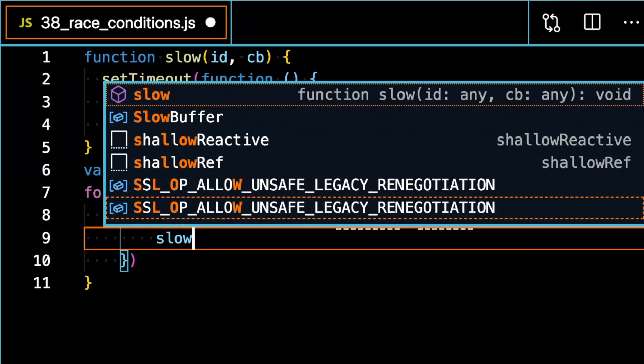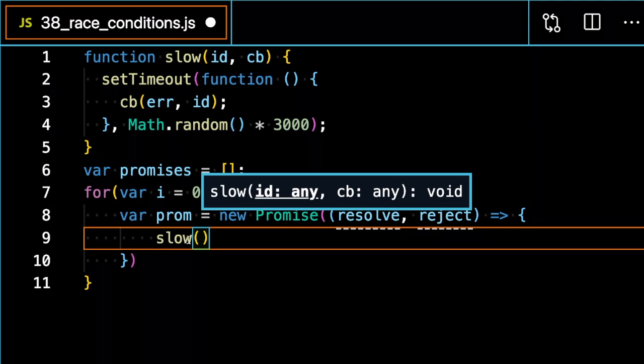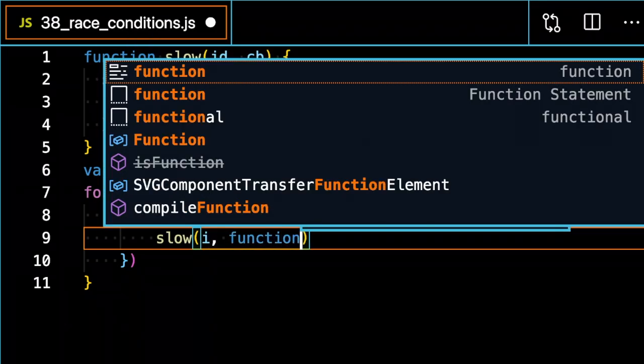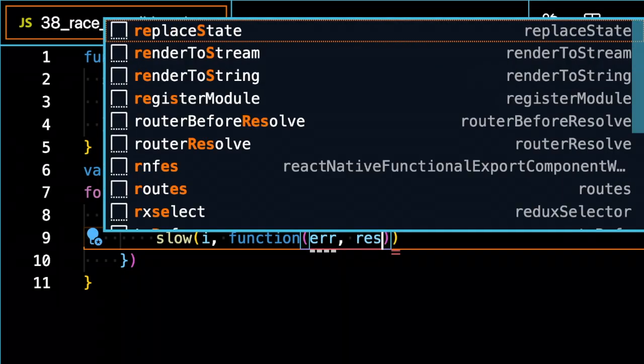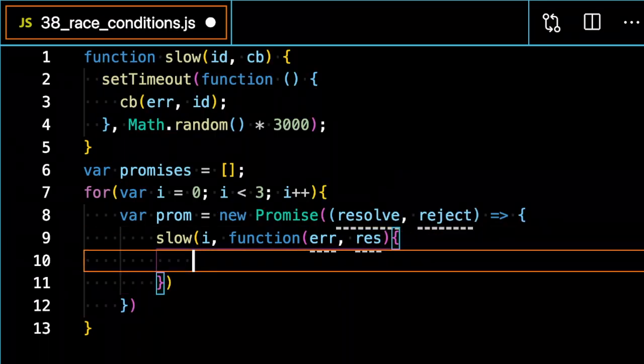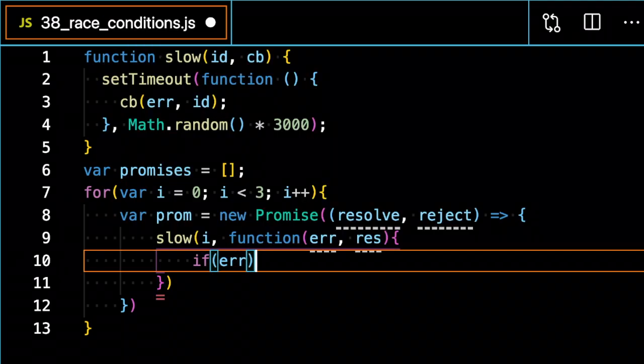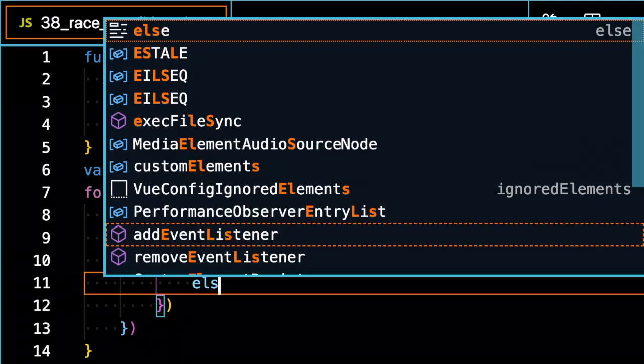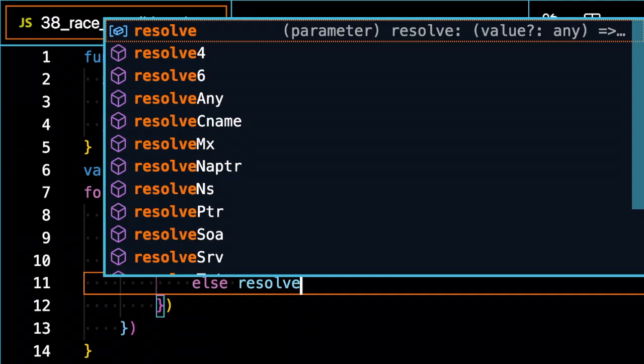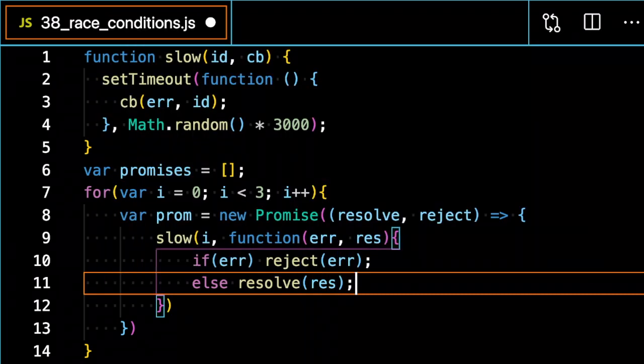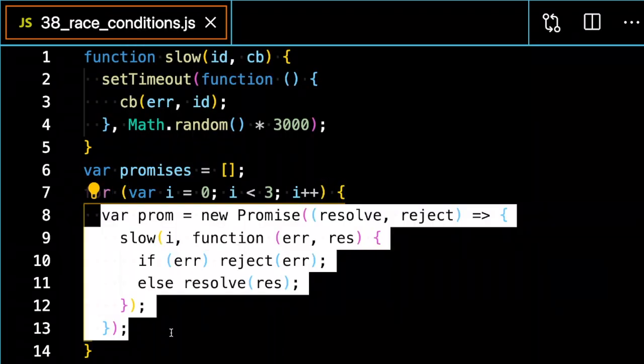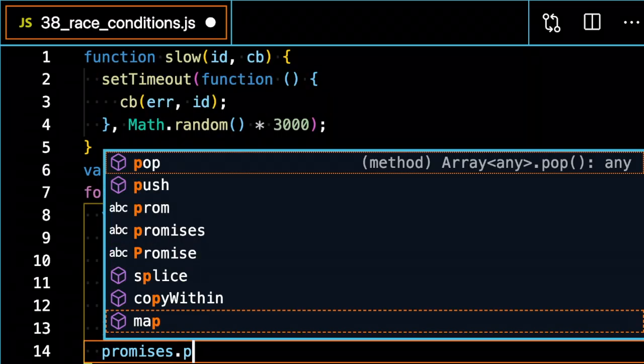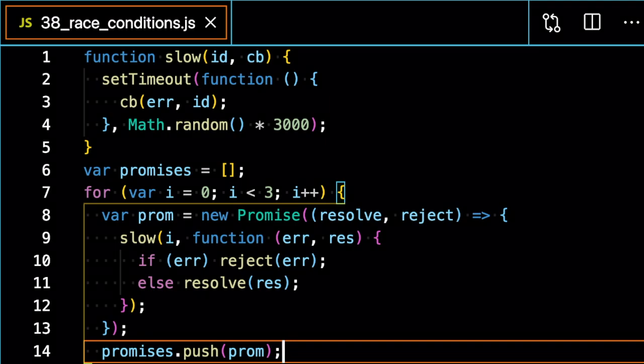I'm going to run the slow function. I'm going to pass in the i value as an ID, and then I'm going to handle the callback with error and response. If error, reject the error, else resolve the response. And I'm going to push this promise into the promises array like that.